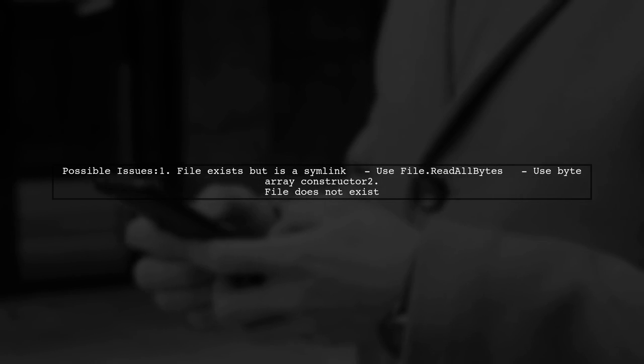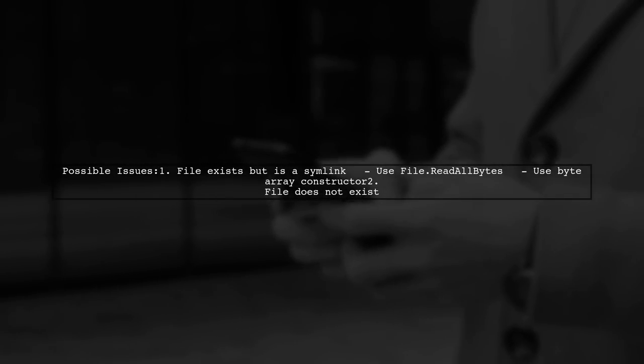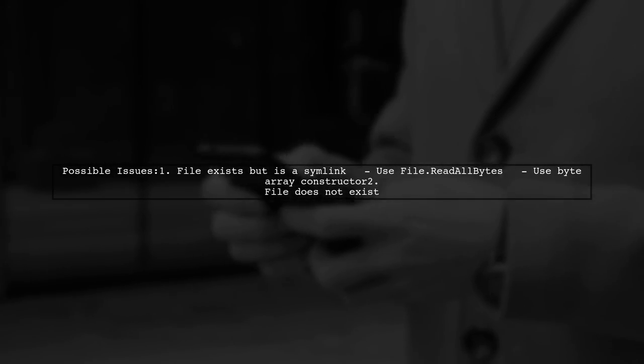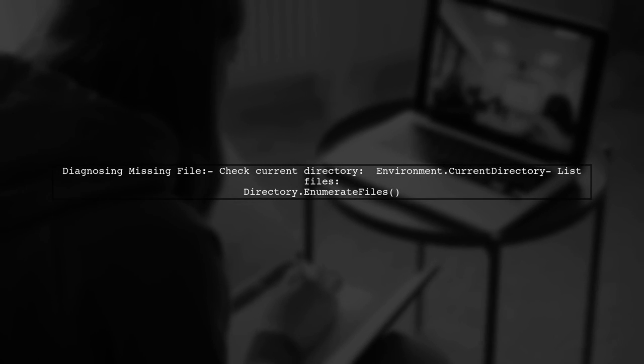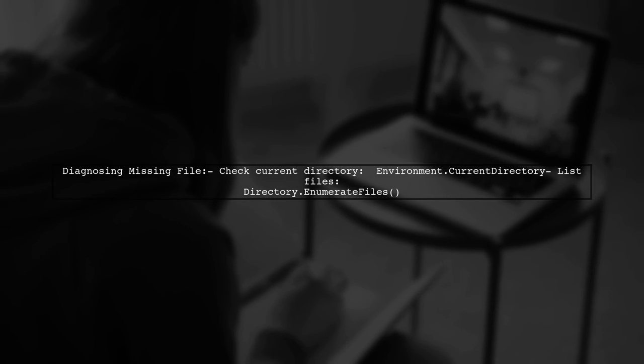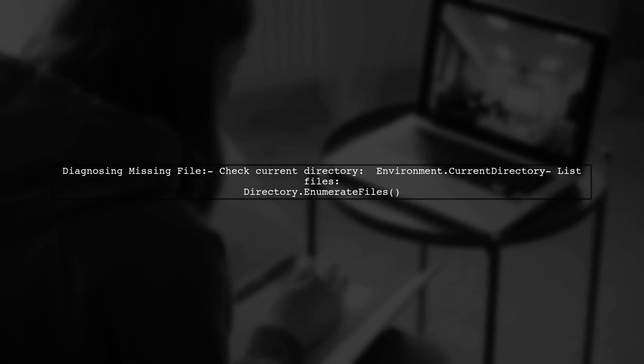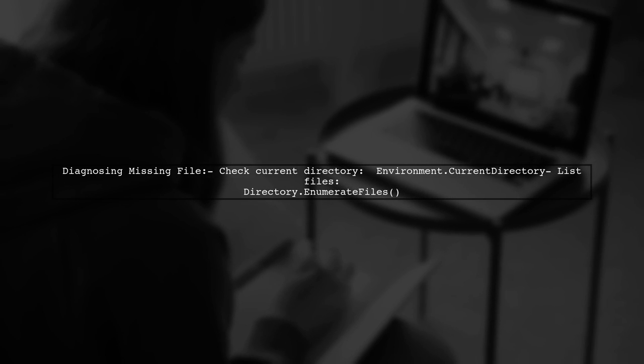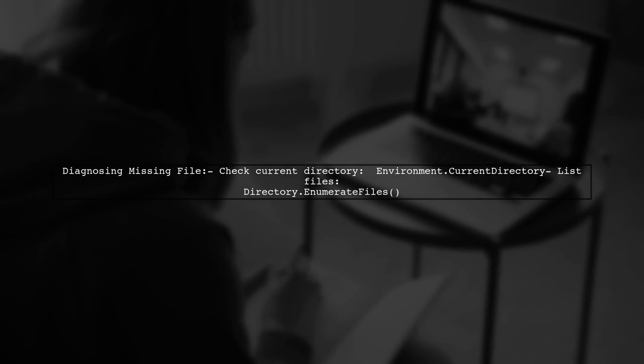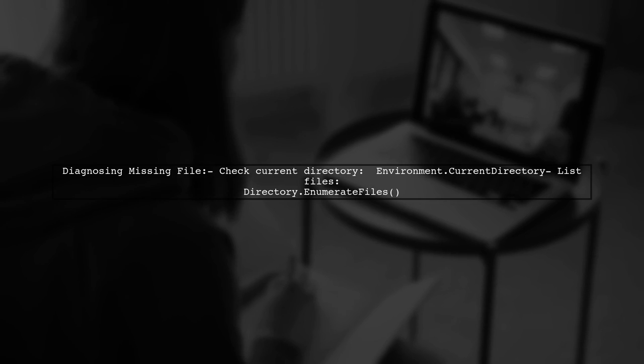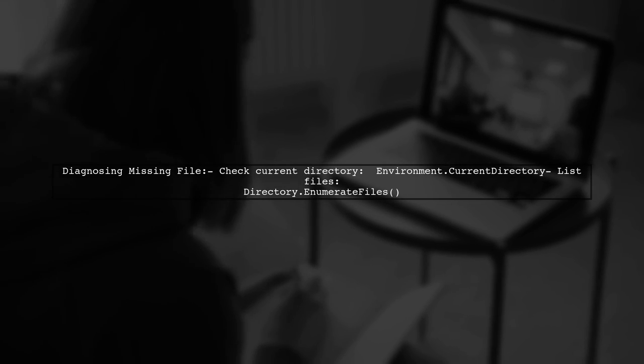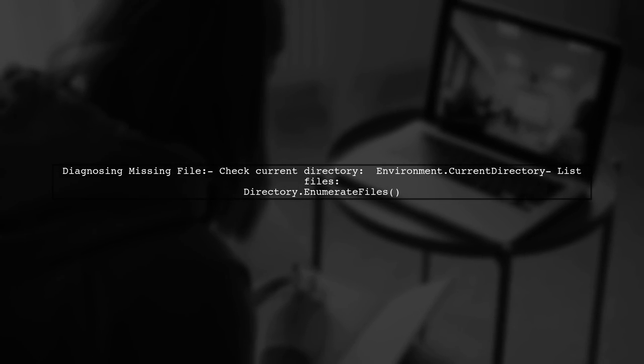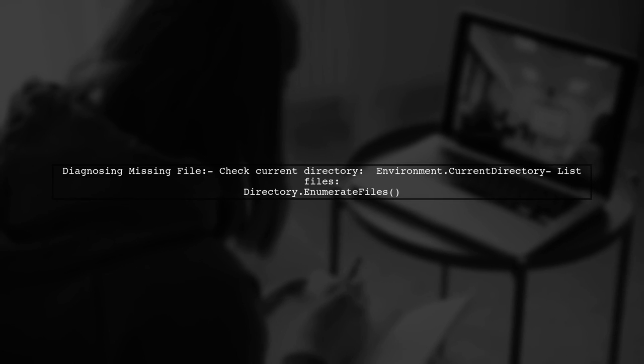Second, the file might not exist at all. To diagnose the second issue, check the current directory using environment.currentDirectory. You can also use directory.enumerate files to see what files are present and understand why your file is missing.